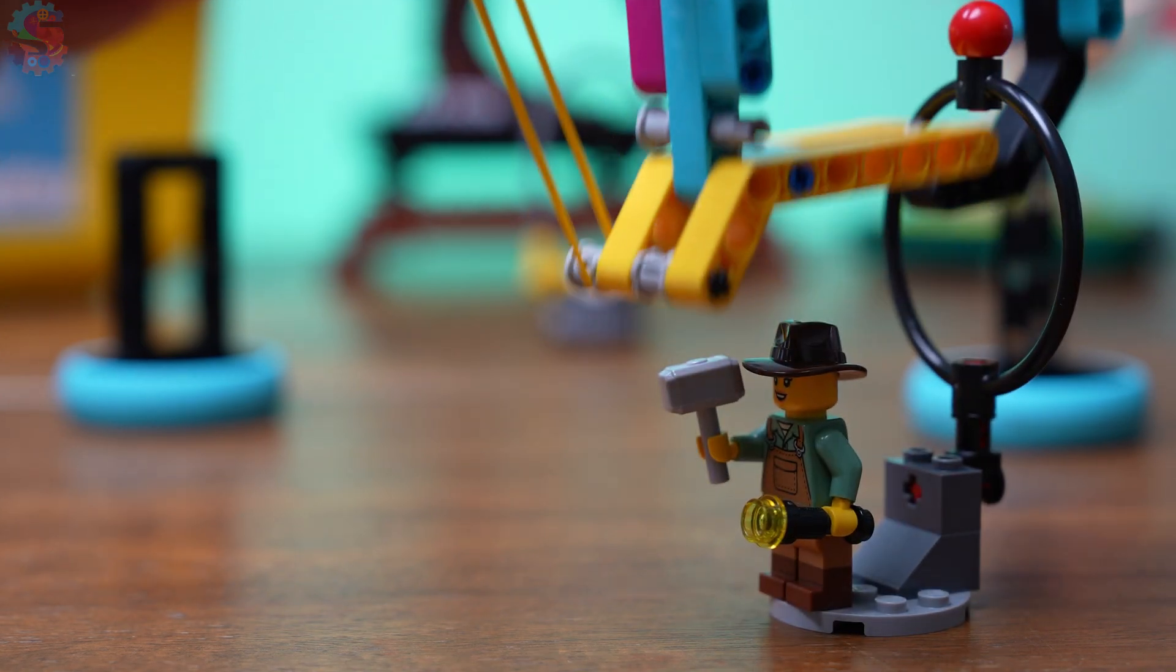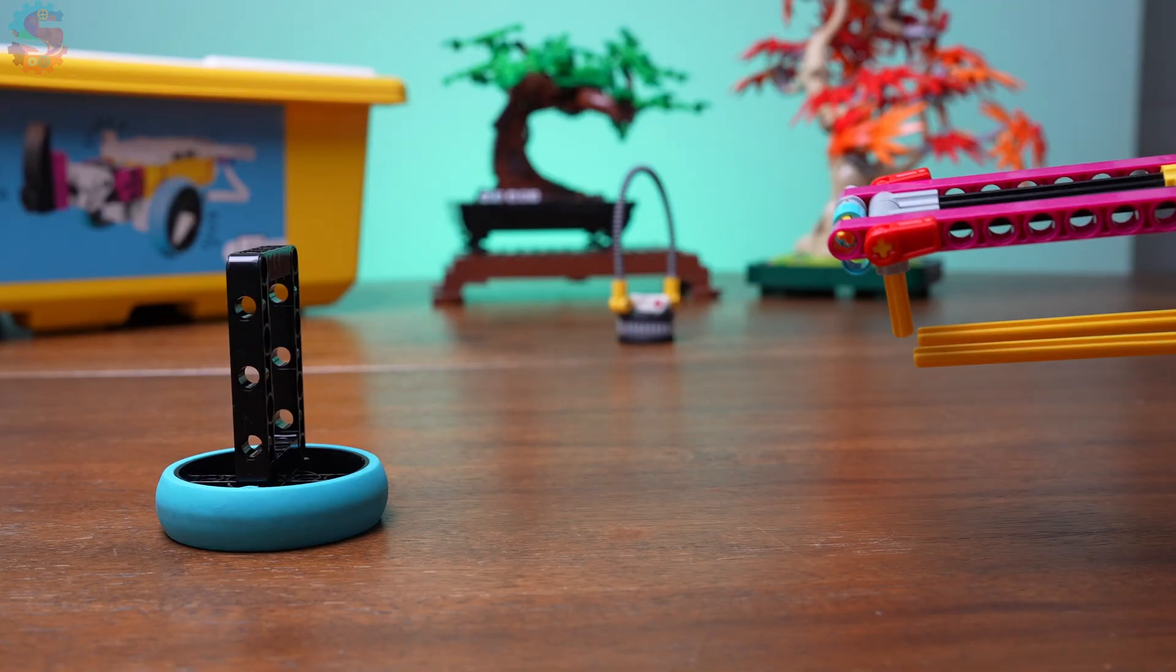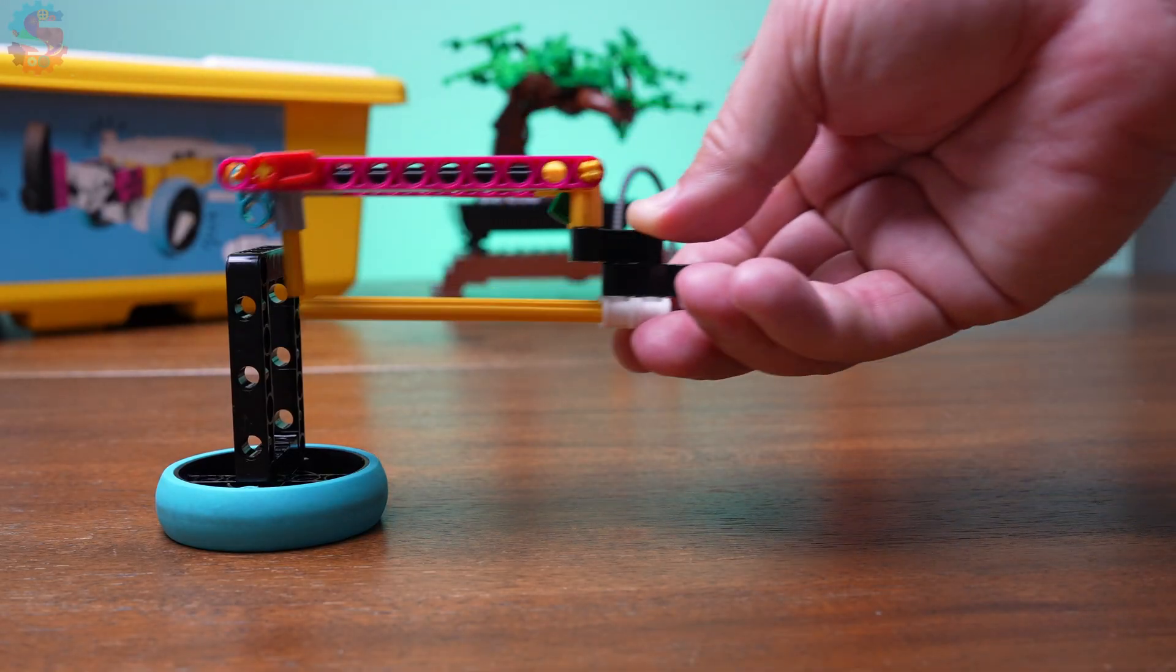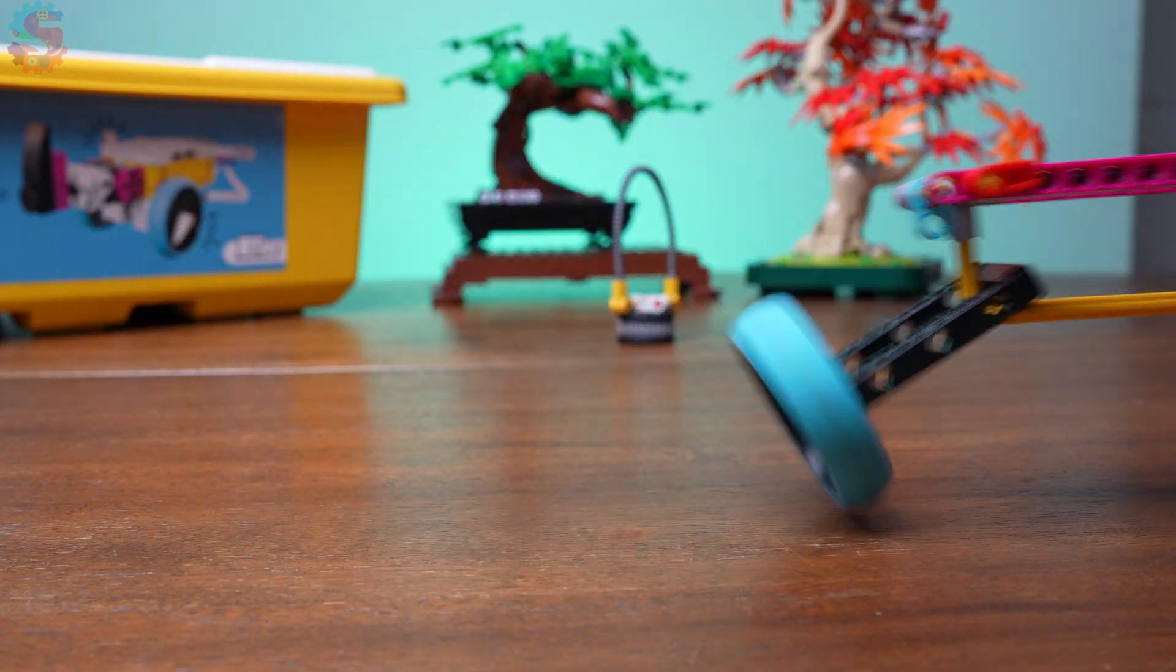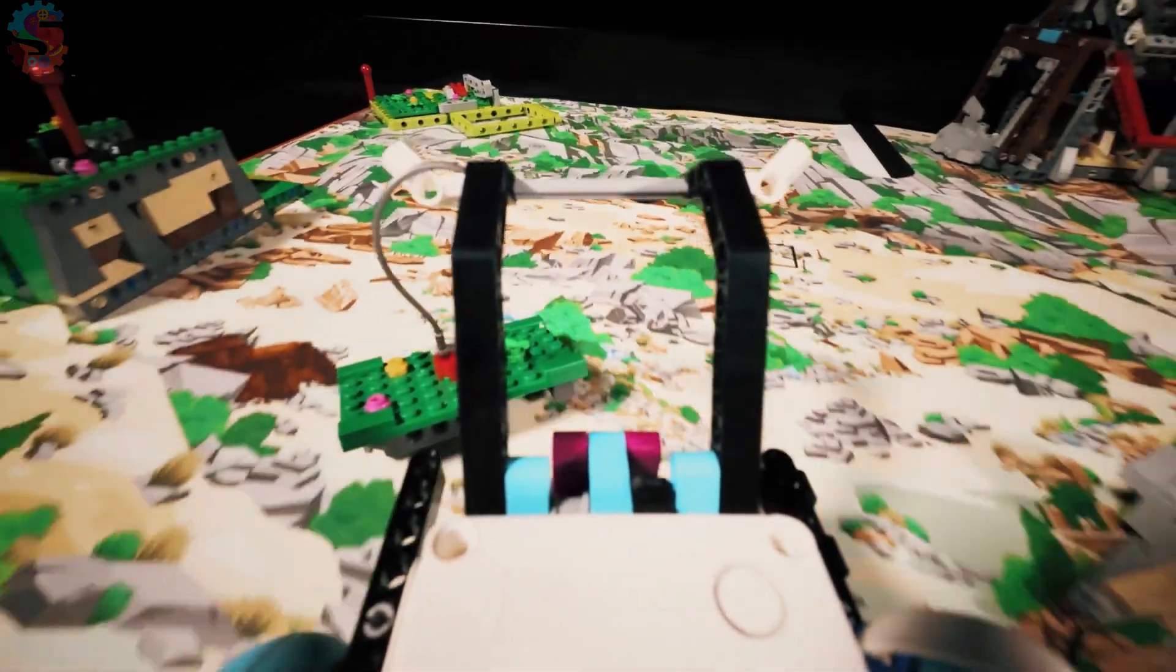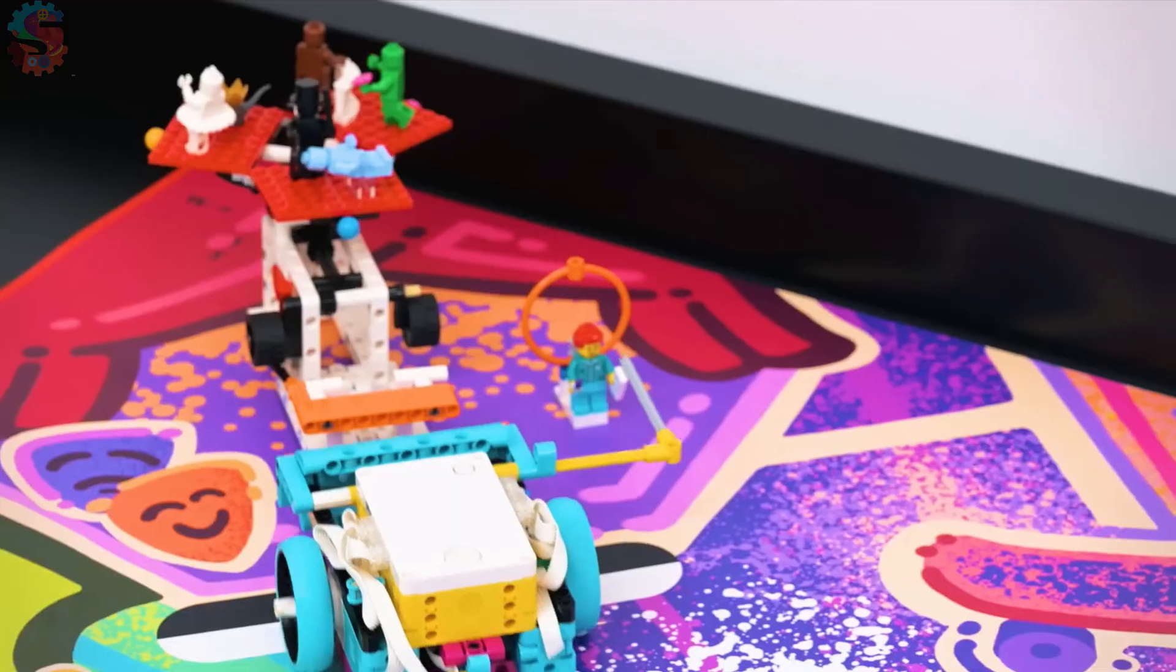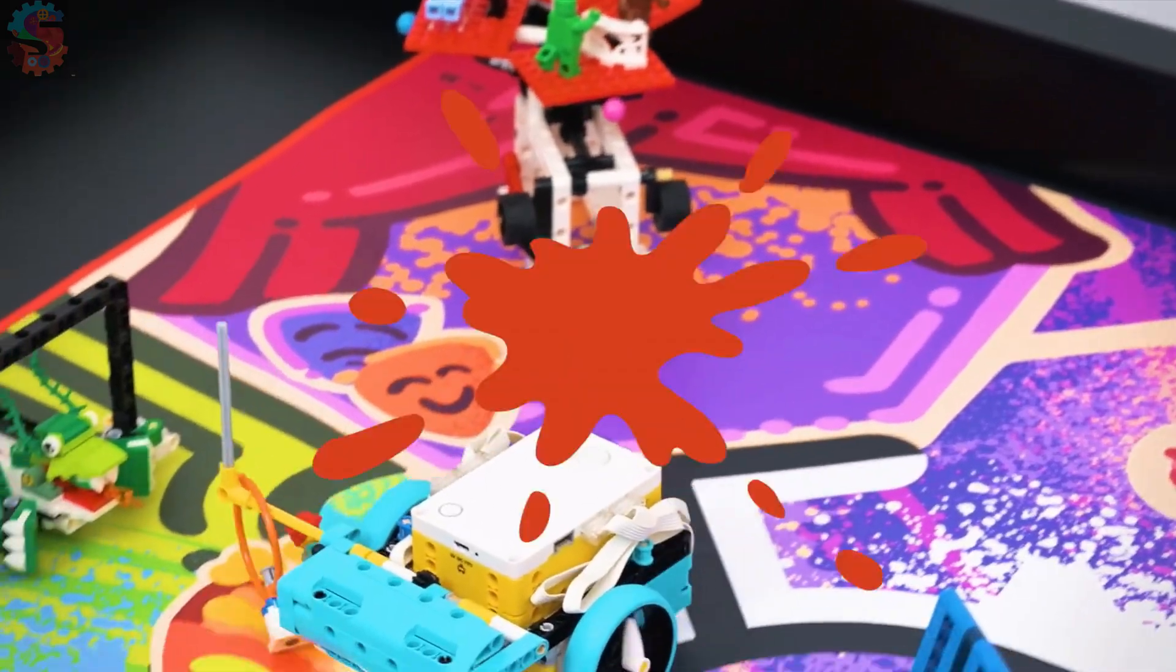Want to score more points in the First LEGO League Robot Game? I'll show you the simple grabber trick teams use to lift, trap, and move mission models reliably. Lifting and moving items is one of the most common and most rewarding challenges in the First LEGO League Robot Game.